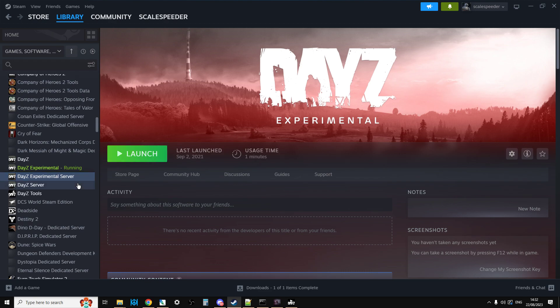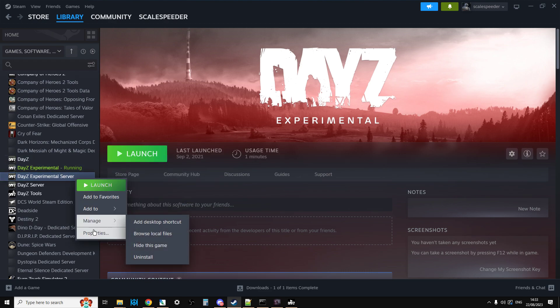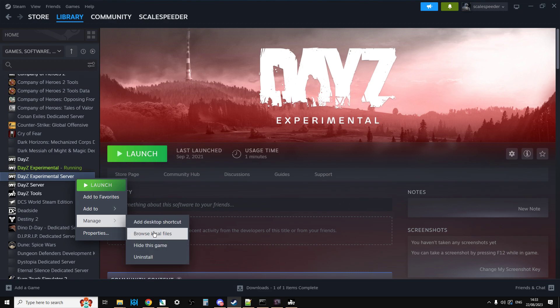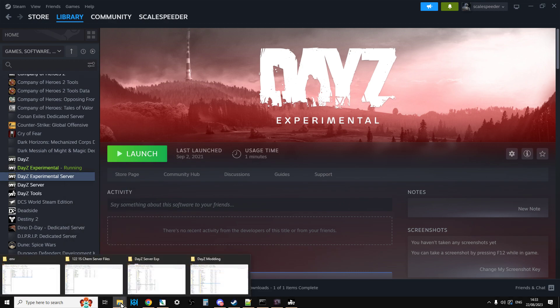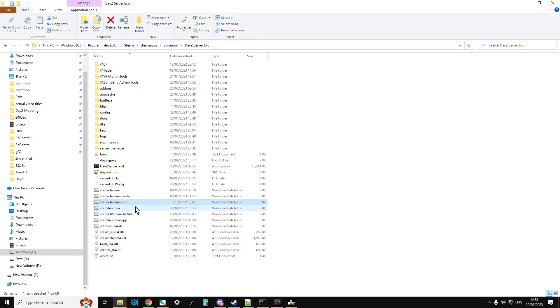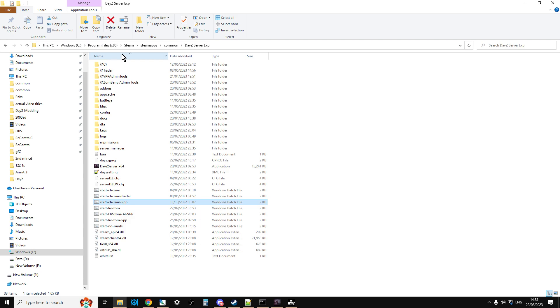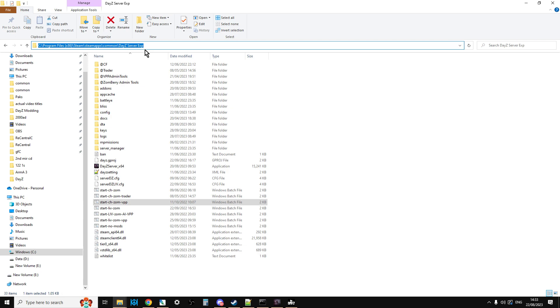But when it's downloaded, if you go to Manage and Browse Local Files, that will then take you to here. Now it might look slightly different because I've got different things installed, but you'll be in something like Program Files, Steam, SteamApps, Common, DayZ Server, EXP.